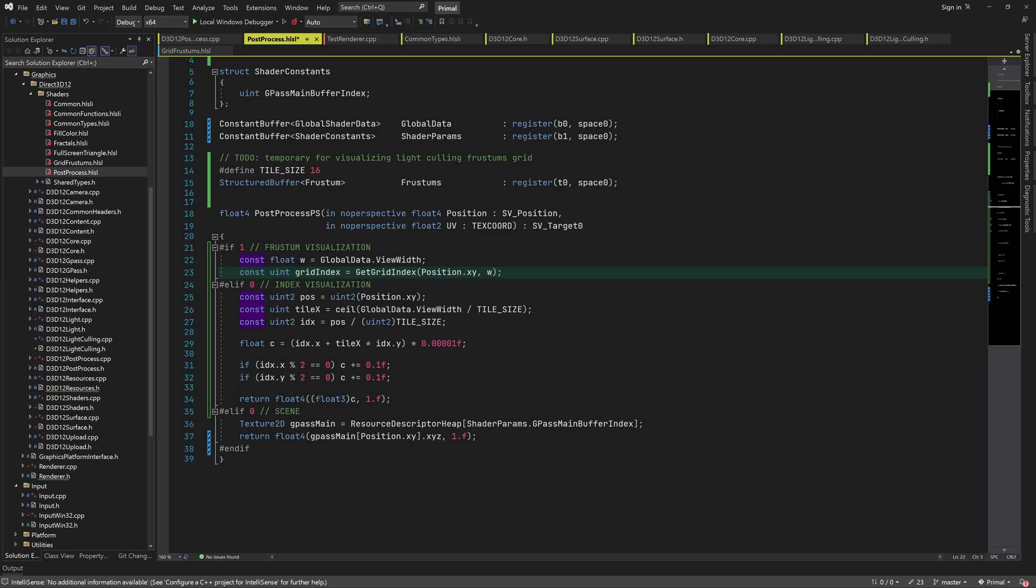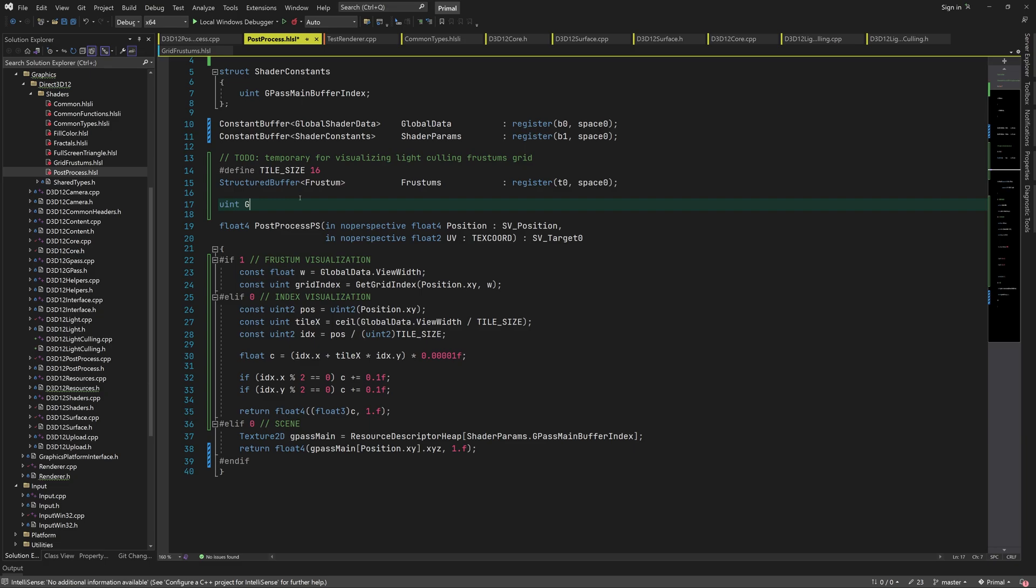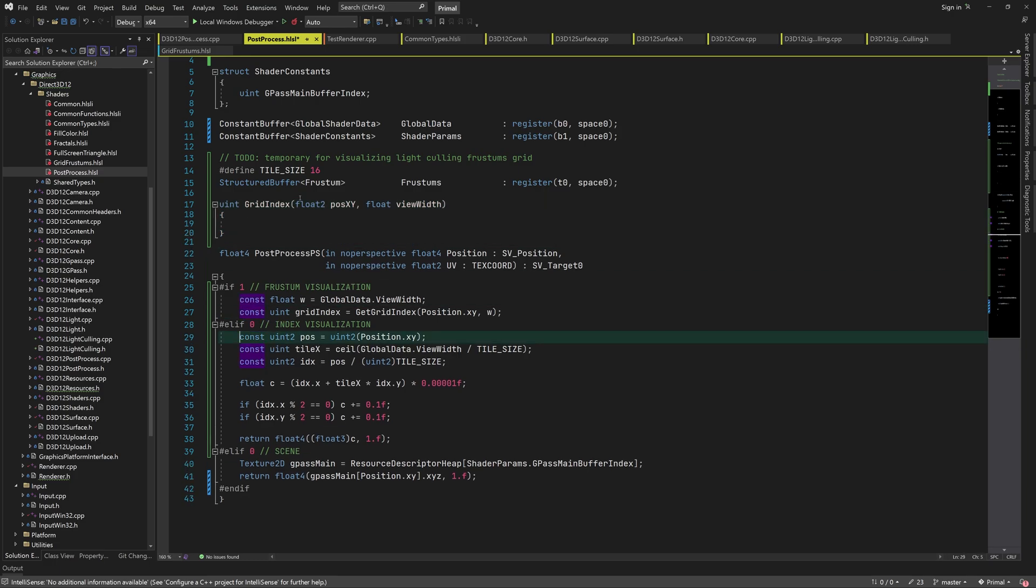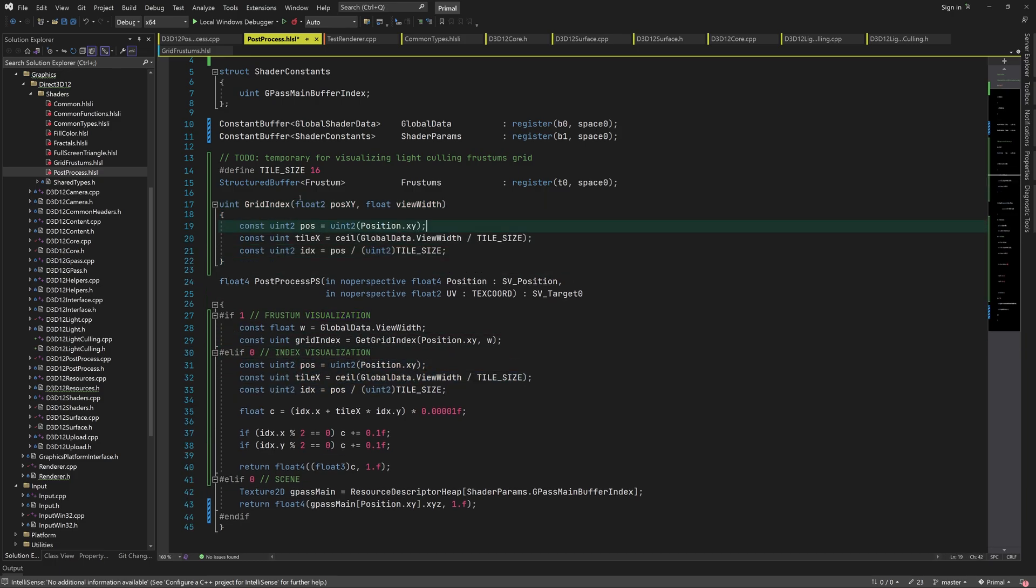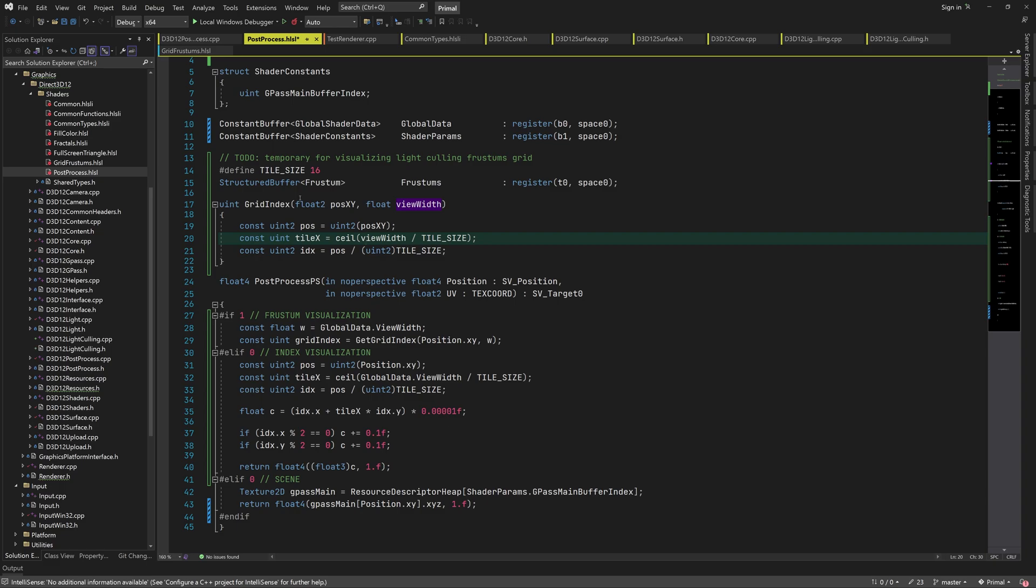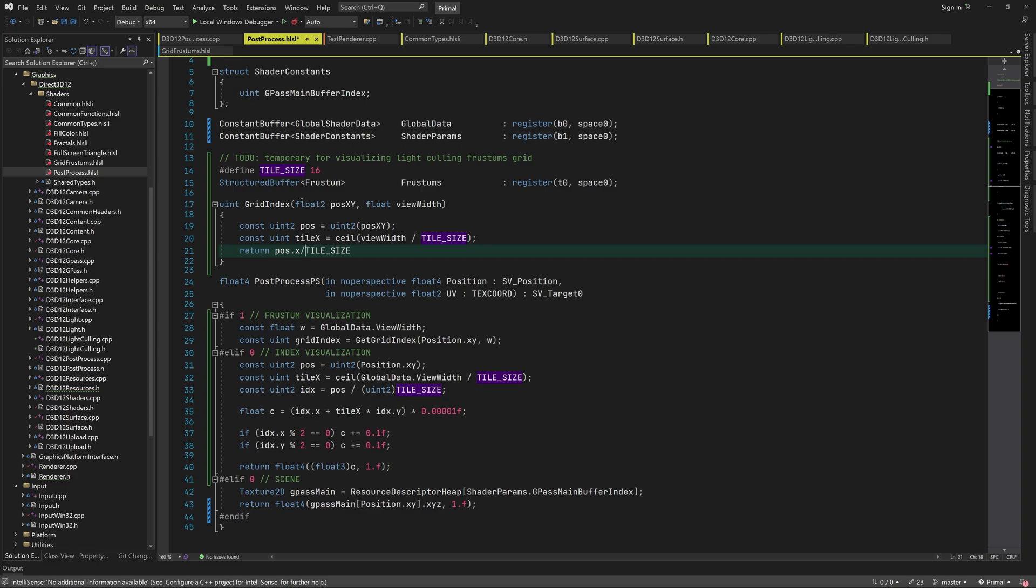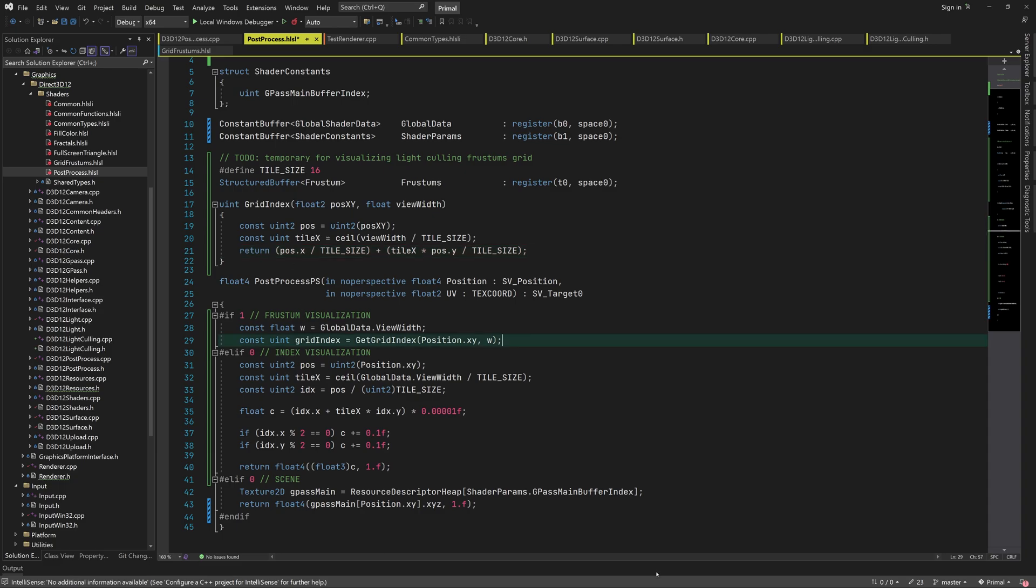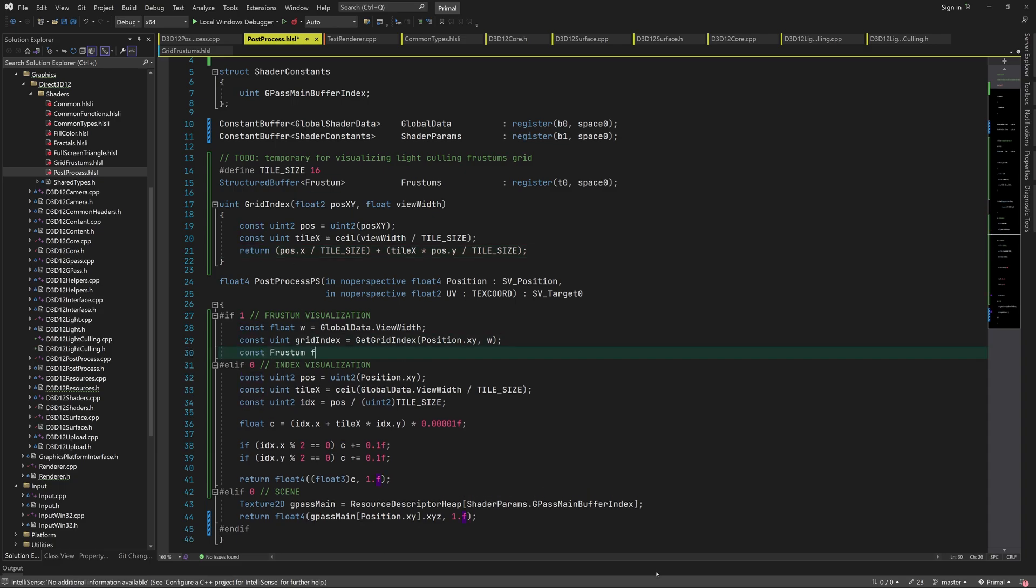I'm going to write a function that calculates the frustum index from the screen width and the pixel's position. This is exactly the same thing as we just did, except that I'm substituting the idx variable into the index calculation.